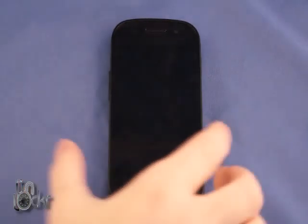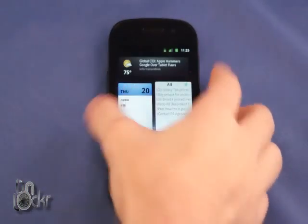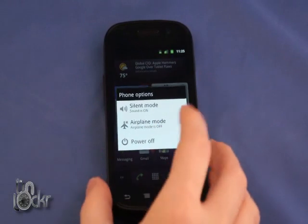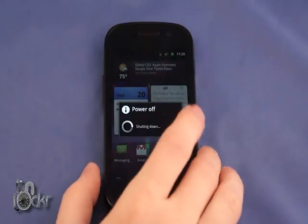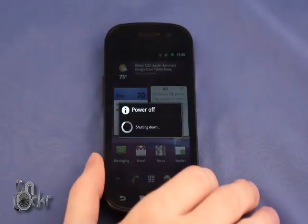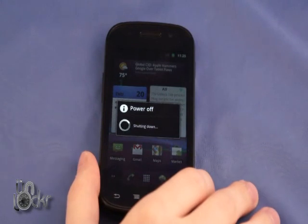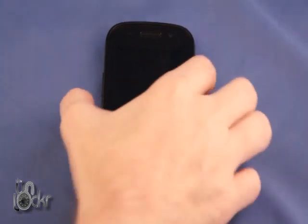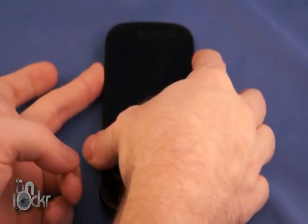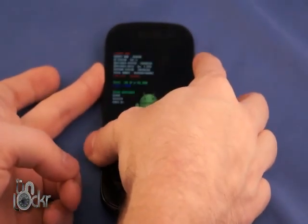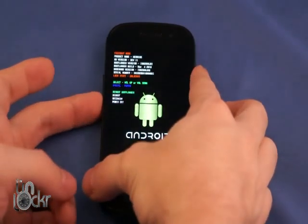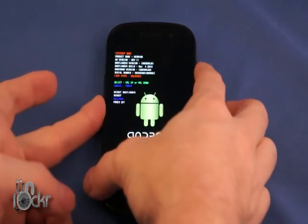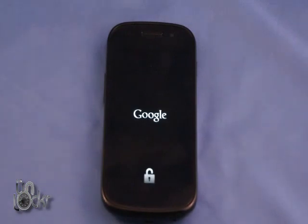Okay, once the file is transferred, we're going to unplug our phone and then we're going to turn it off. Once it's off, we're going to turn it back on by holding down volume up and power so we get the little green android, then we're going to go down and select recovery, wait for it to boot into recovery mode.